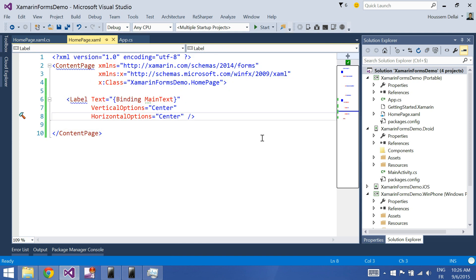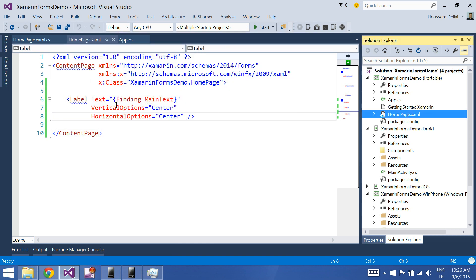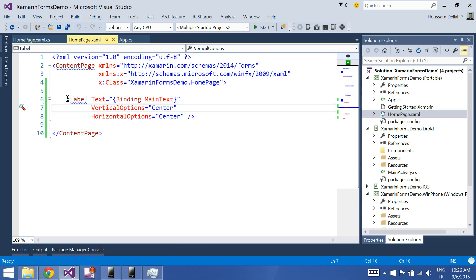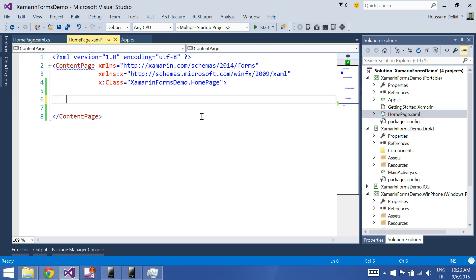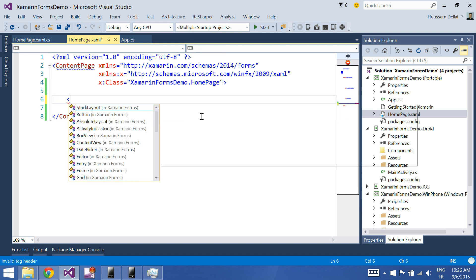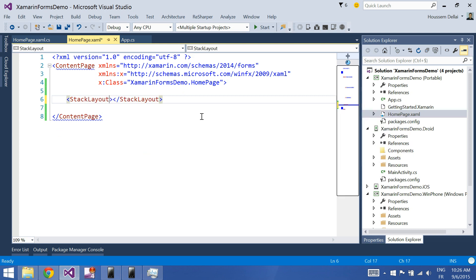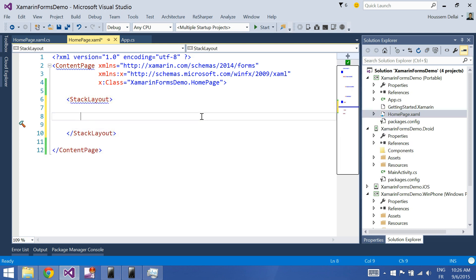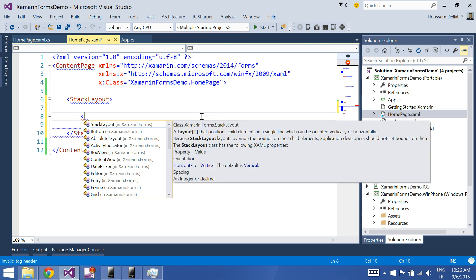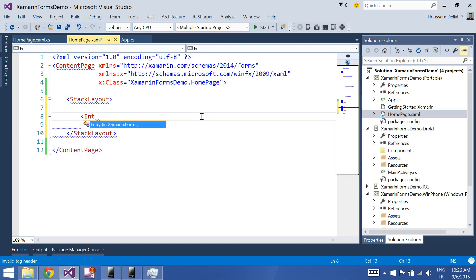To do that, I'll go here to my home page and remove this code that I don't need. And here, I'll add a stack layout. And inside this stack layout, I'll add the entry.